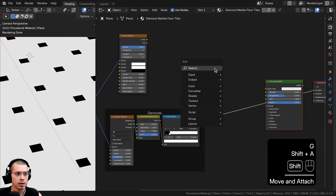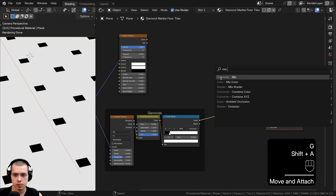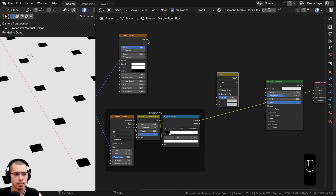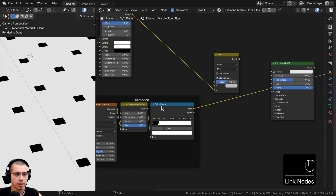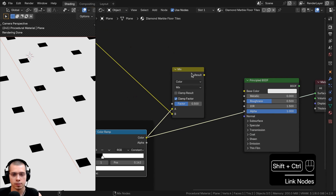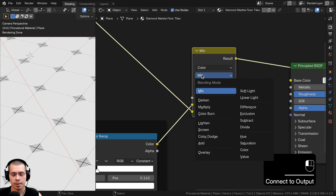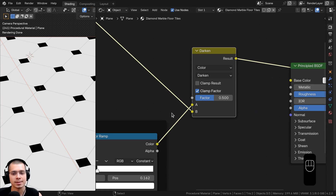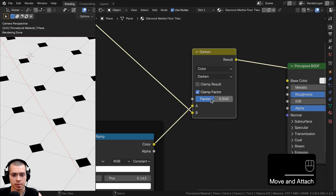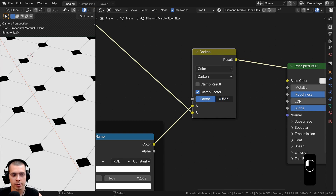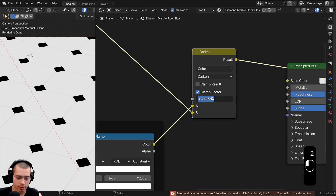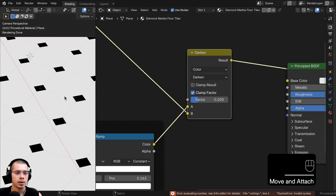Now I'll mix the brick texture and the diamonds. Go to the Add menu and search for a Mix Color node. Put the Brick Texture color into Color B and the Color Ramp output into Color A. Ctrl+Shift+click the Mix node to preview it. On the Mix type, change it to Darken so it adds the dark values of the texture. Turn the Factor to 0.2 so the tiles are visible but subtle.